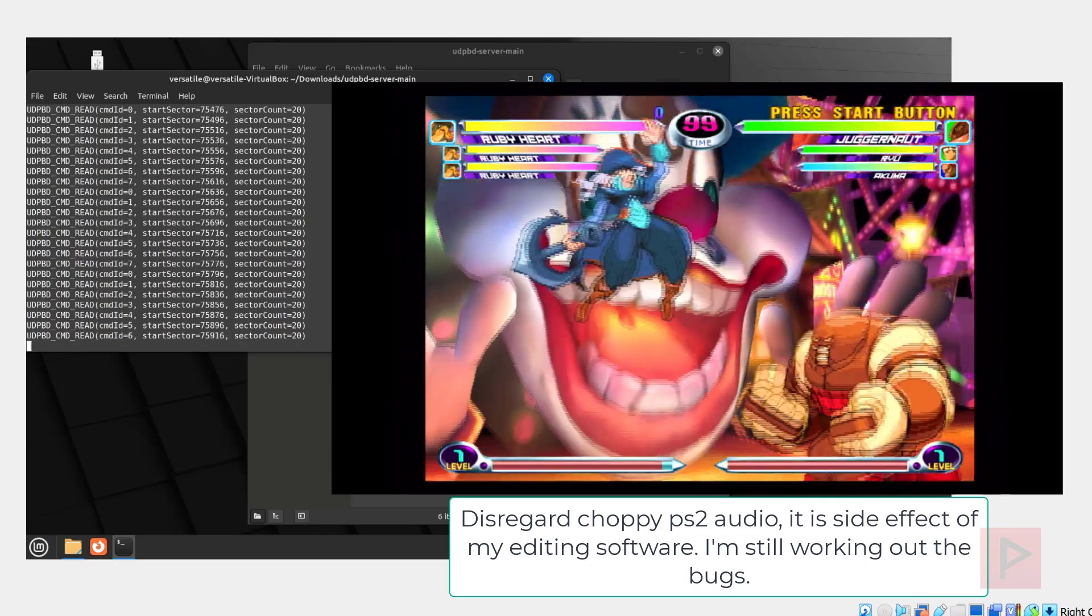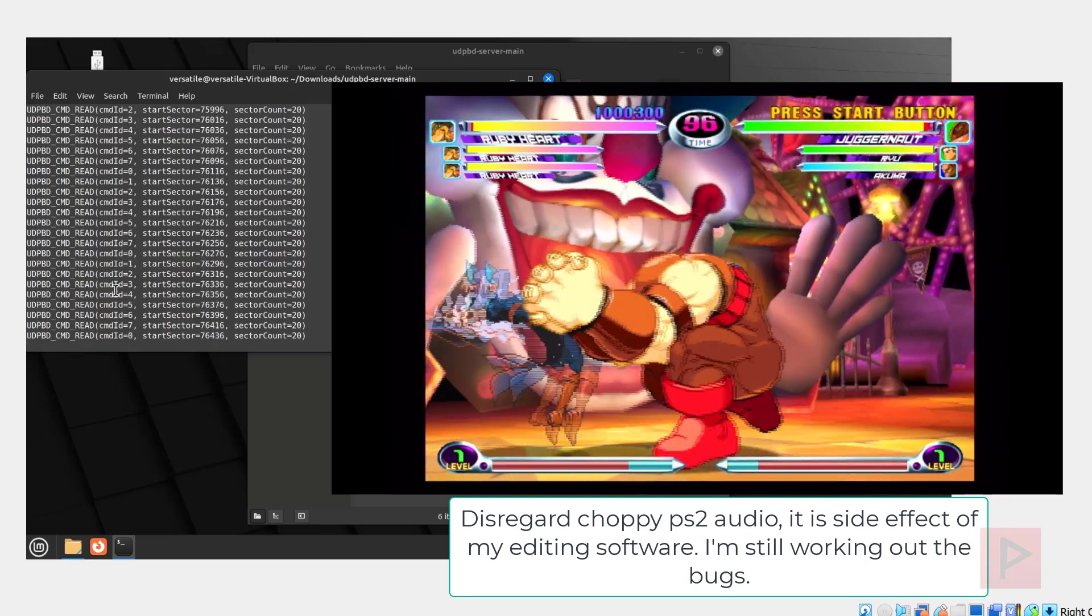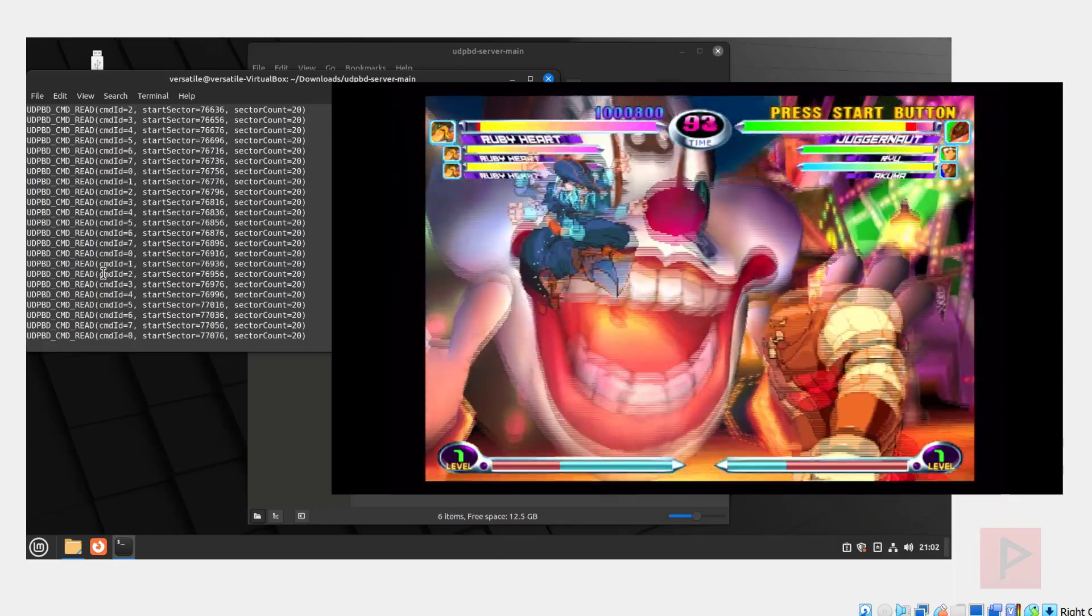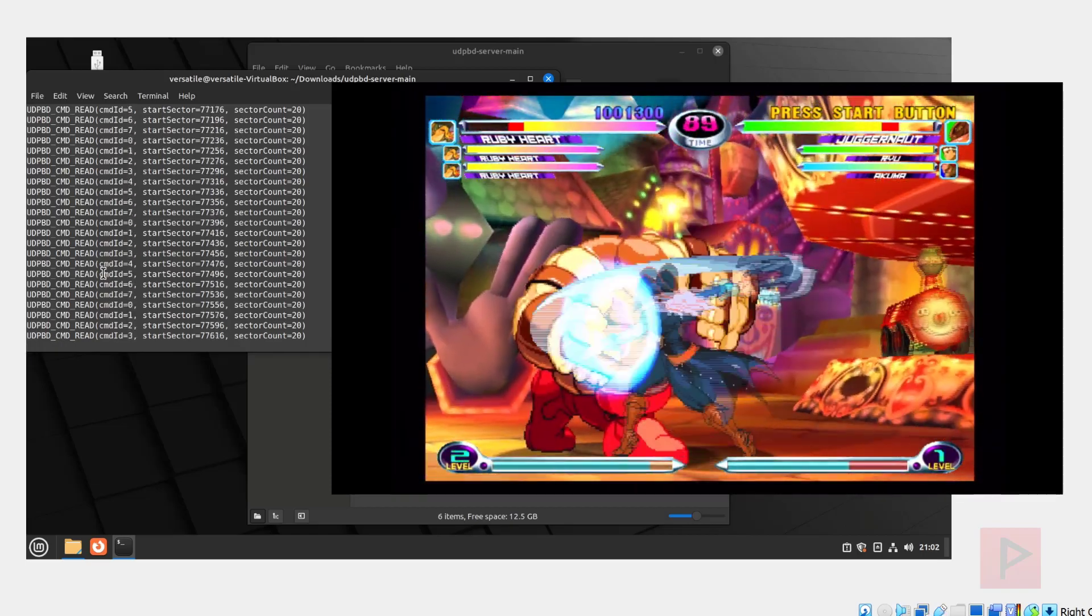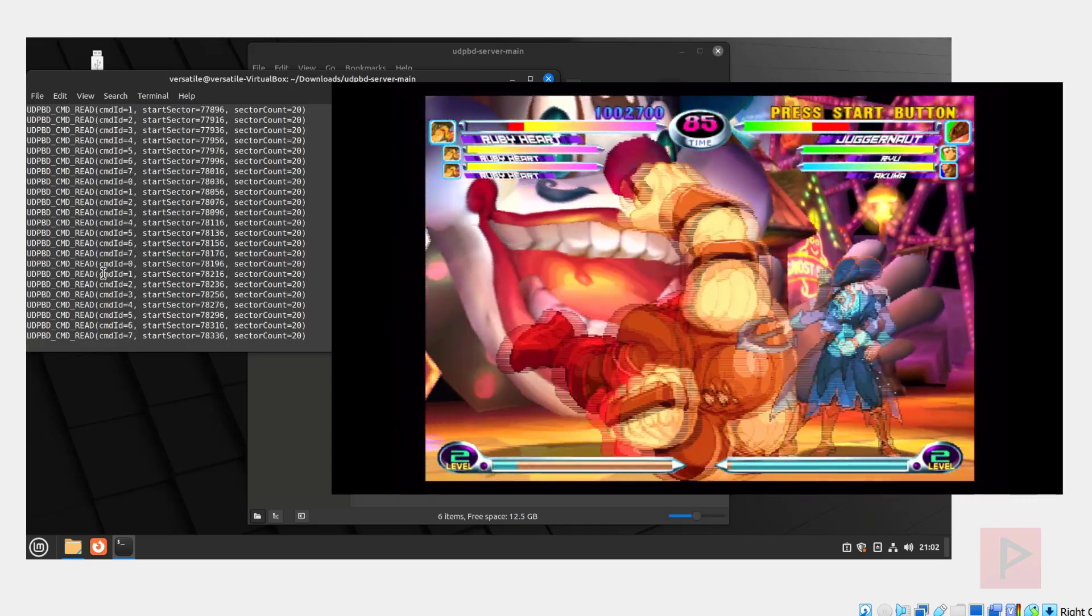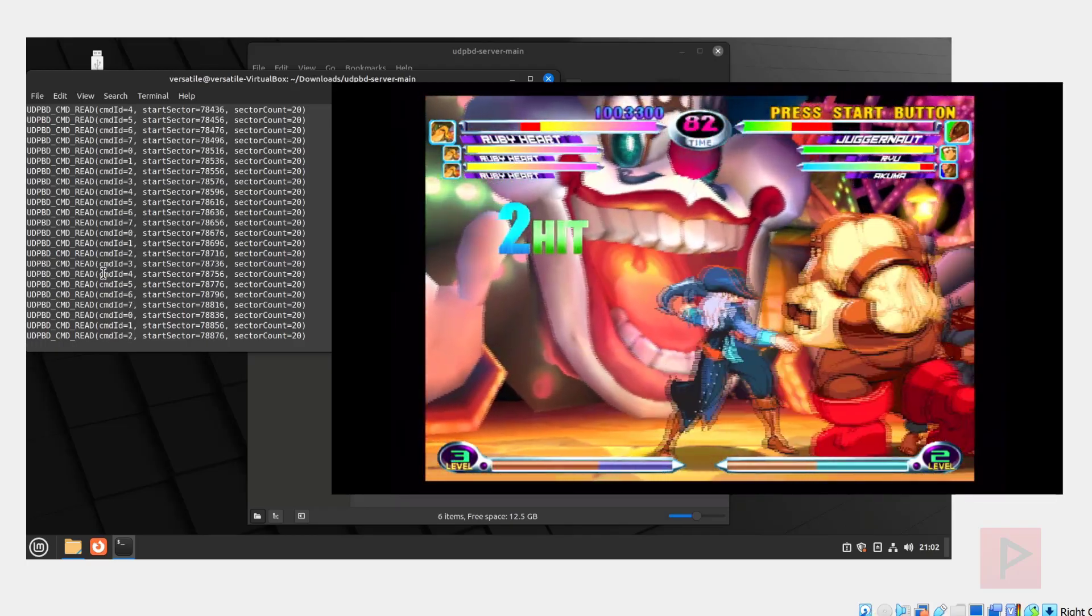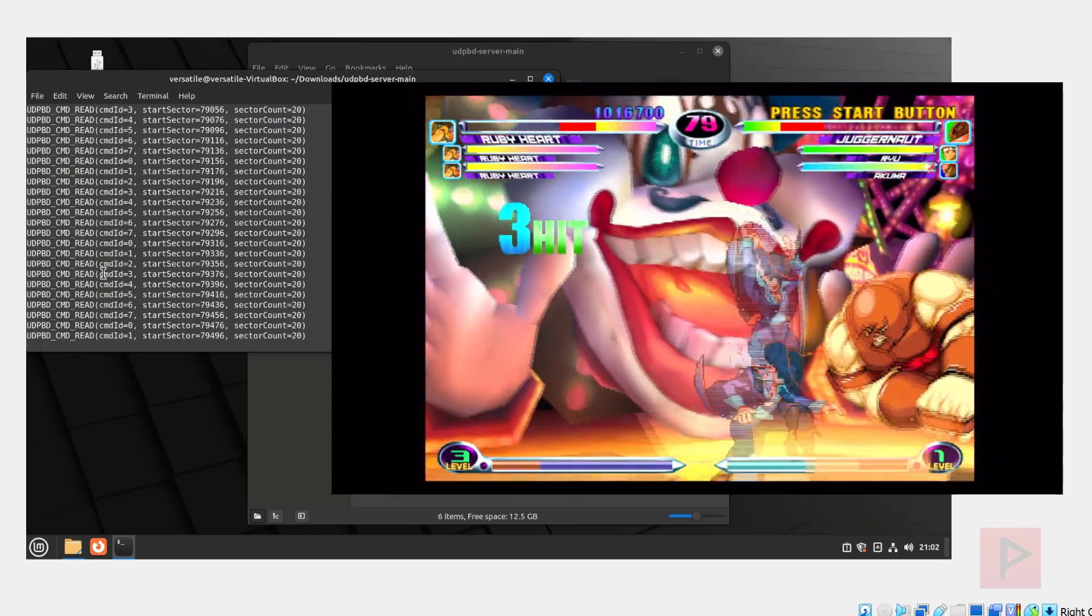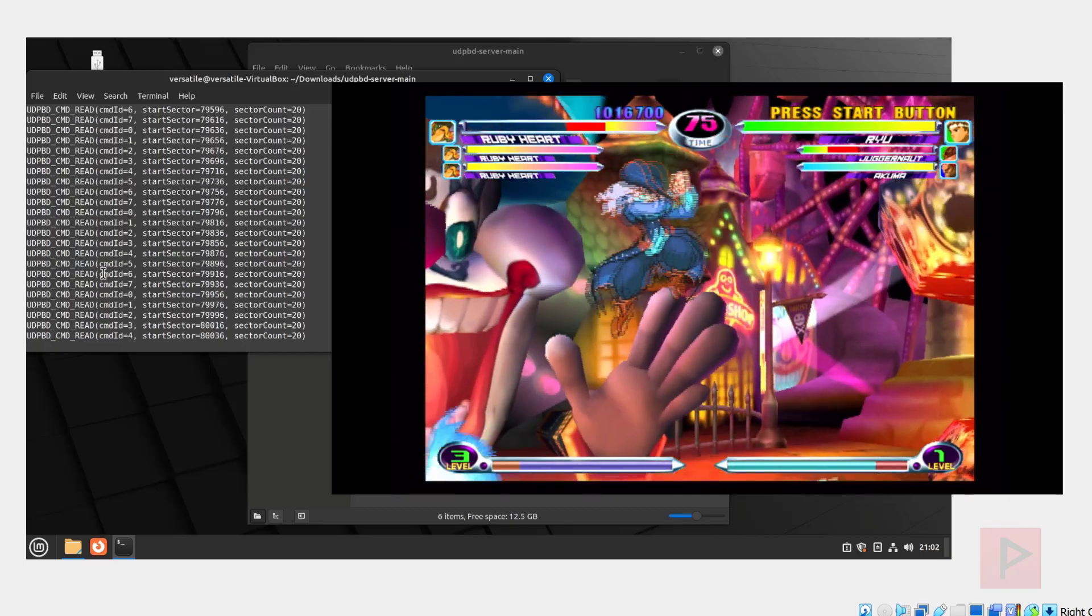So here we see that the game is working fine. We see some traffic here in the terminal. Basically what we got going on, if you haven't figured out already, is we got the UDP BD server, Linux environment, PC desktop, PS2 connected to the router. The server is being able to host the game, see the game from my USB thumb drive, and have the PS2 be able to access it. That's all it is. So you can have a lot of good times using this particular method.